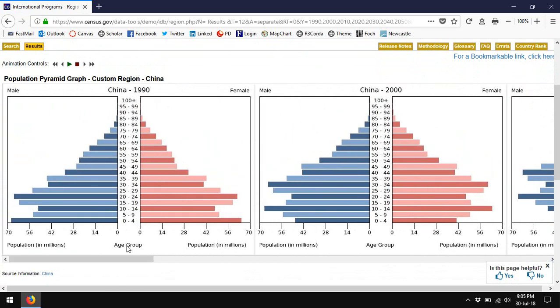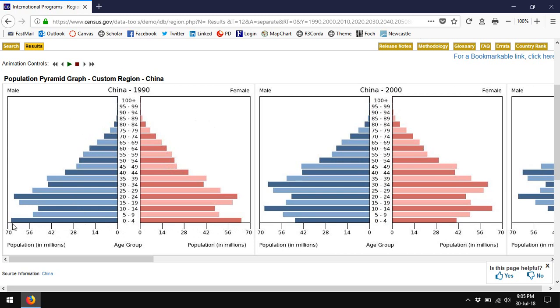It's called a population pyramid because it's arranged in such a way that on the horizontal axis are millions of people. On the left side are males and the right side are females. So this first line would indicate that between zero and four years old there are something like 68 million Chinese boys and 60 something million Chinese girls.